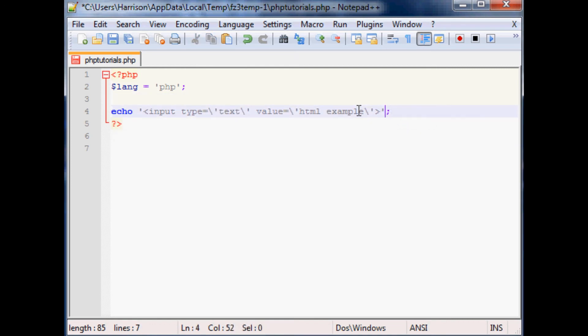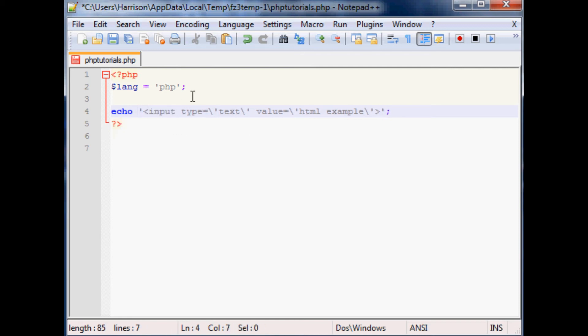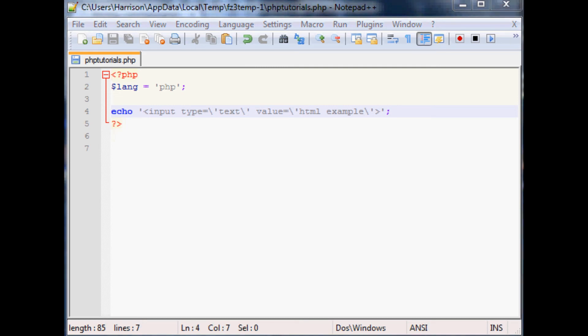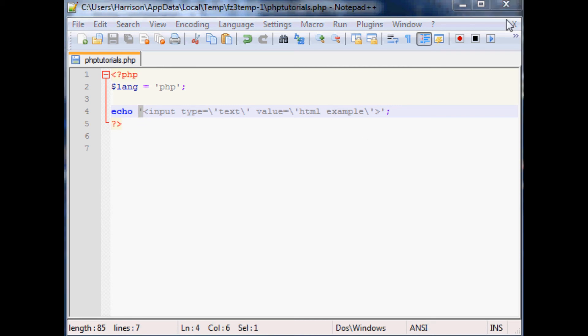The other thing you can do instead of escaping all of these is just encase the entire echo statement in double quotes. But for the most part I pretty much program everything in single quotes. The options are there for whatever you want to do. I'm pretty sure the standard usually is to code everything in single quotes and escape the inside quotes. But I have seen people say you should encase everything in double quotes. Anyway, save that and upload it back to the server.